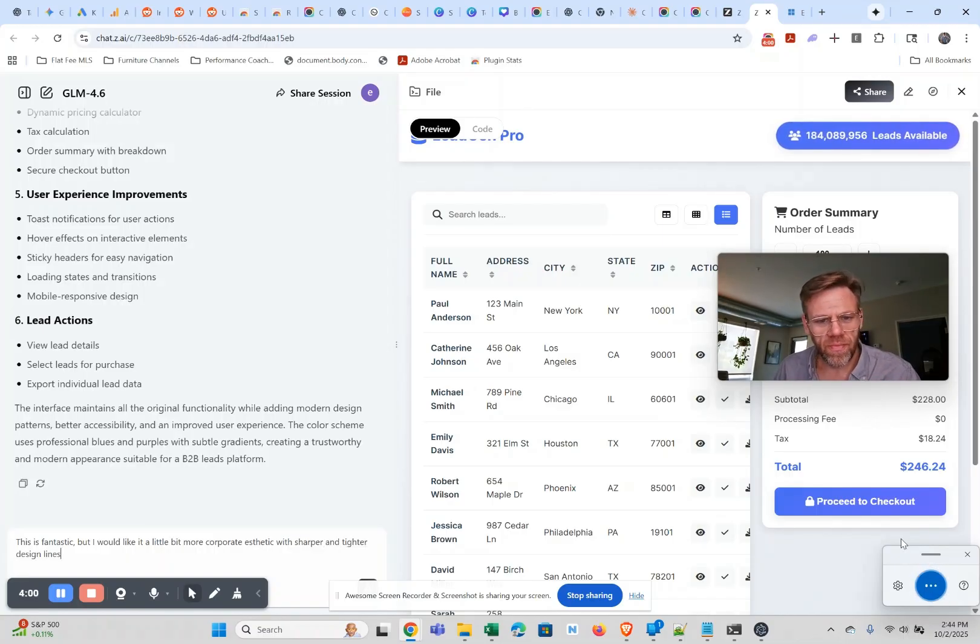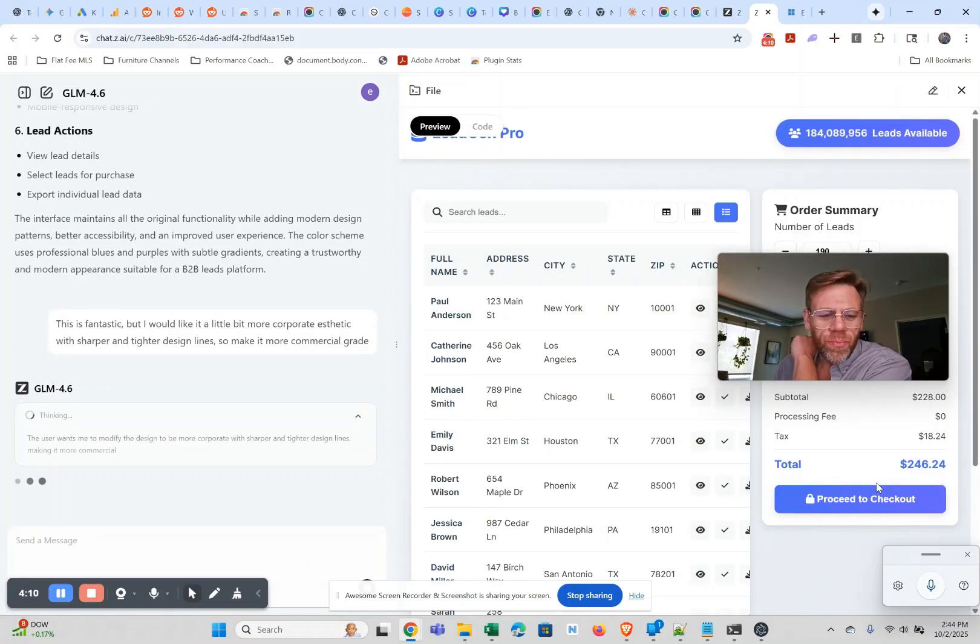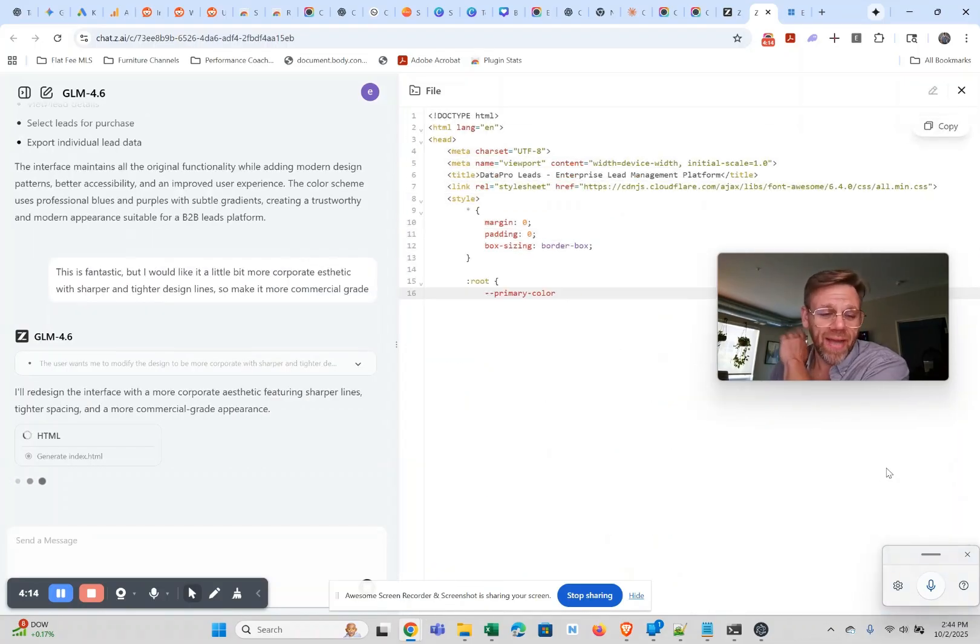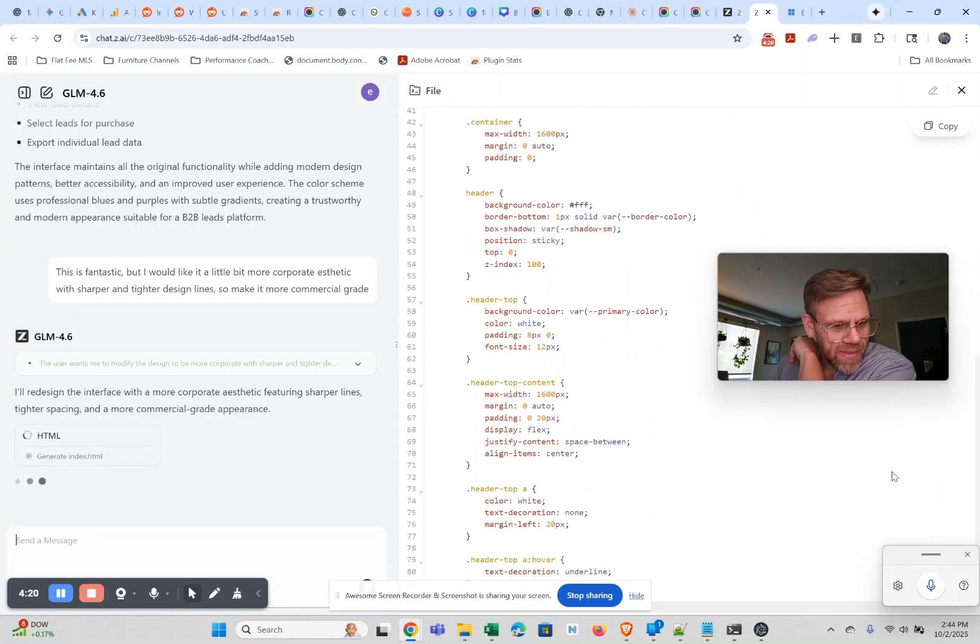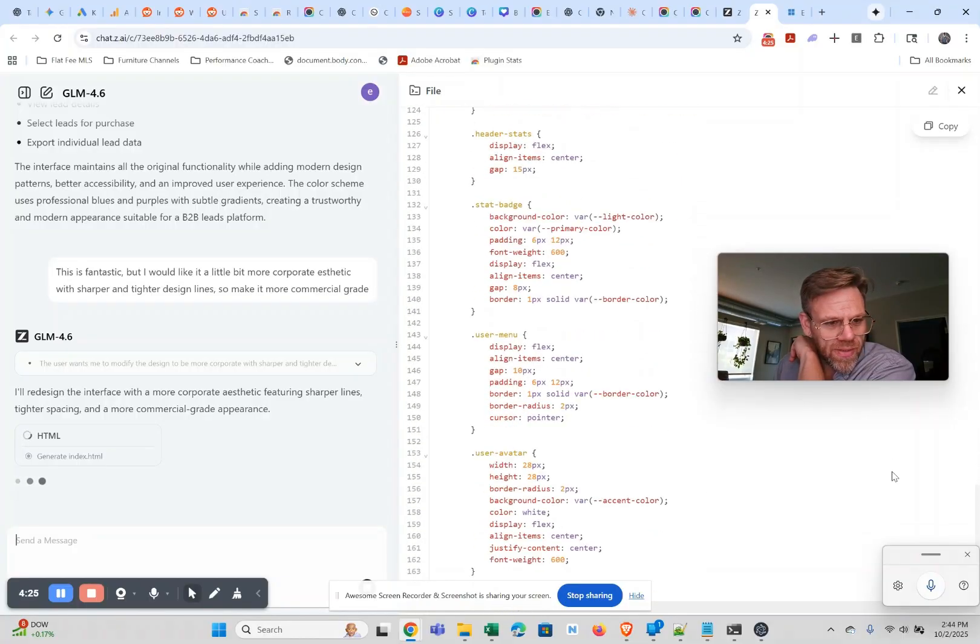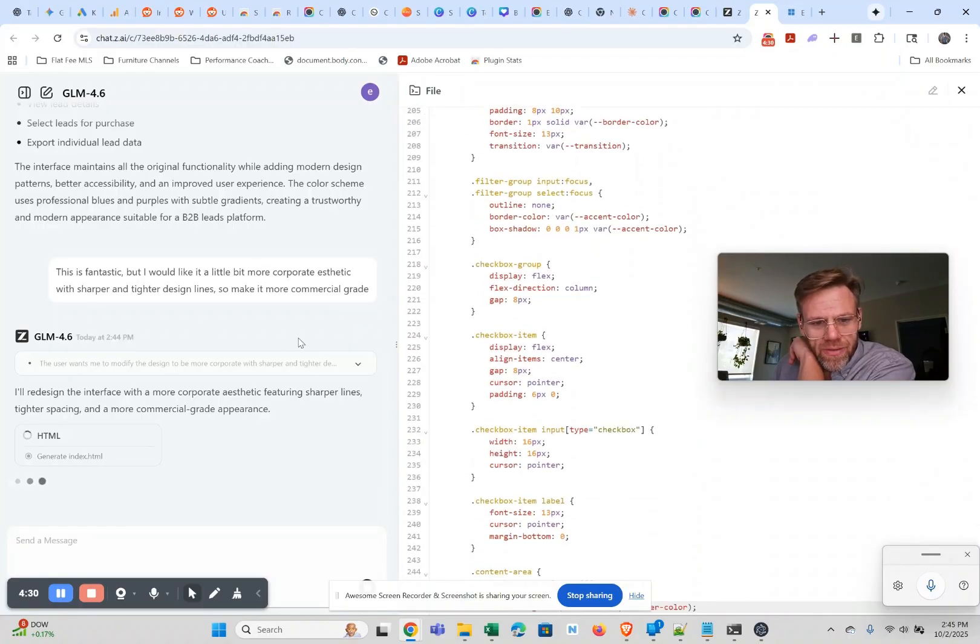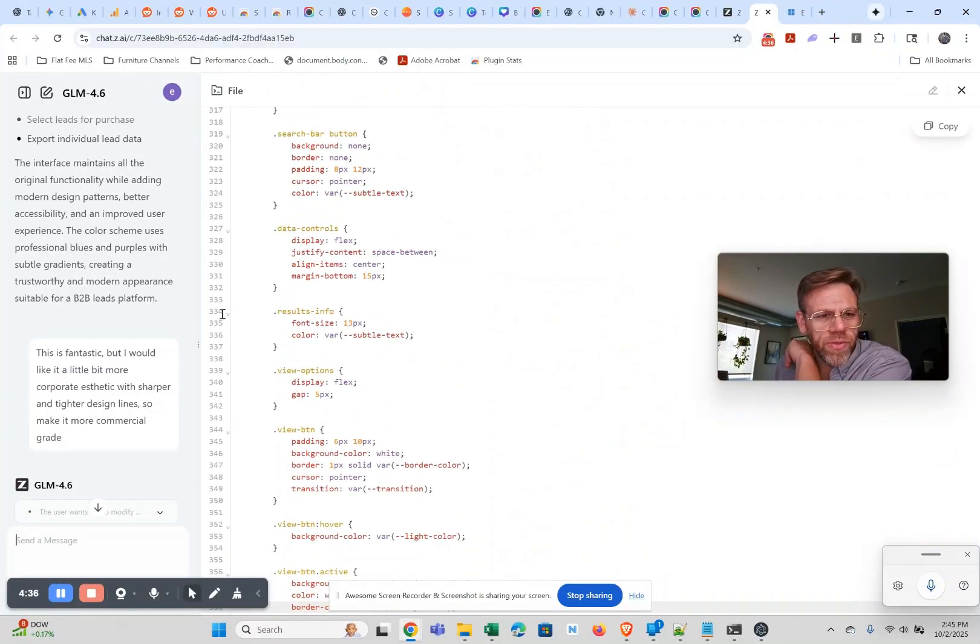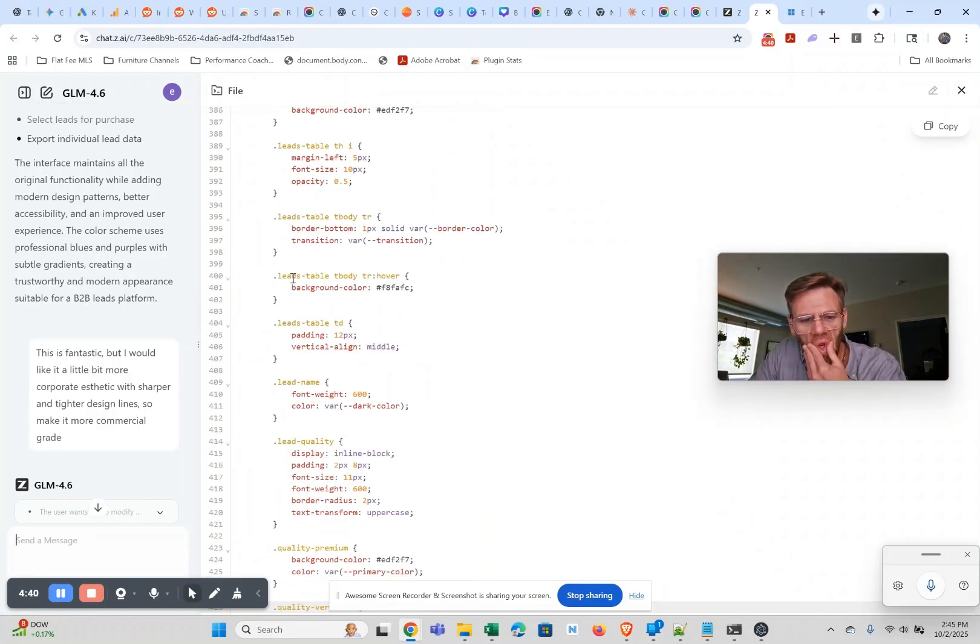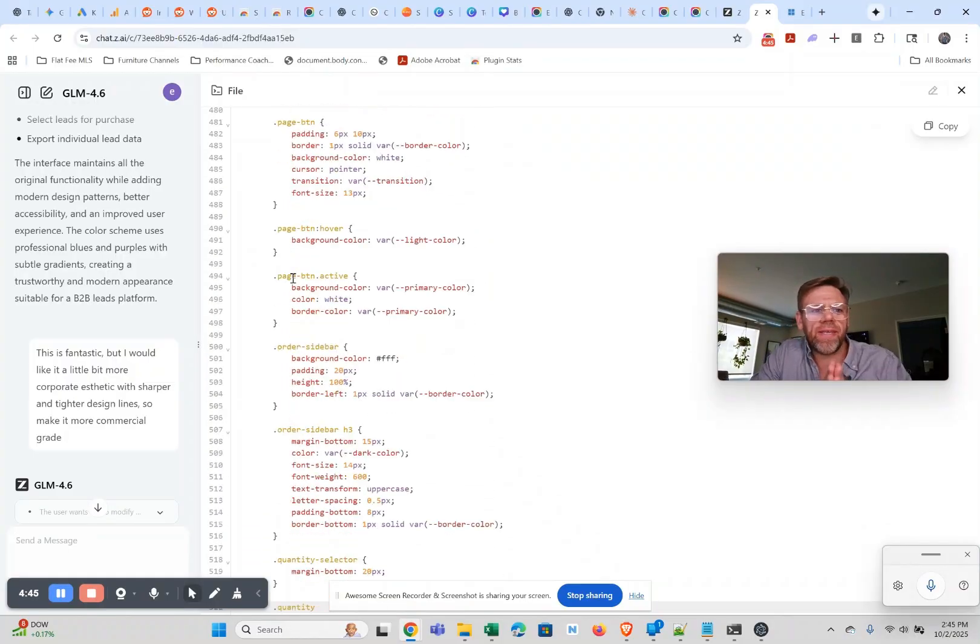Let's see what it does with that. So this would be a two-prompt UI. I kind of didn't even need to do the second prompt, I just want to see what happens if you tell it to enhance it. It says I'll redesign the interface with a more corporate aesthetic featuring sharper lines, tighter spacing and more commercial grade appearance. I like that it just doesn't bullshit me right? It's not trying to be my friend, it's like I'll just do what you say.